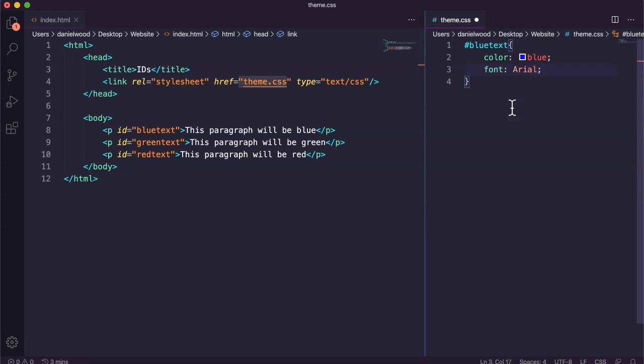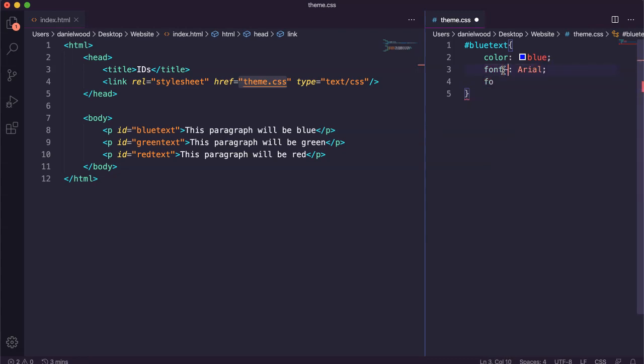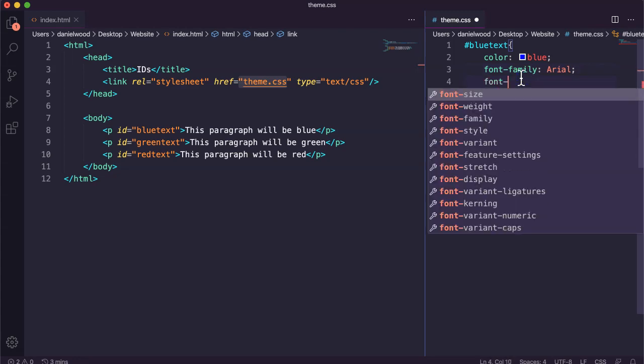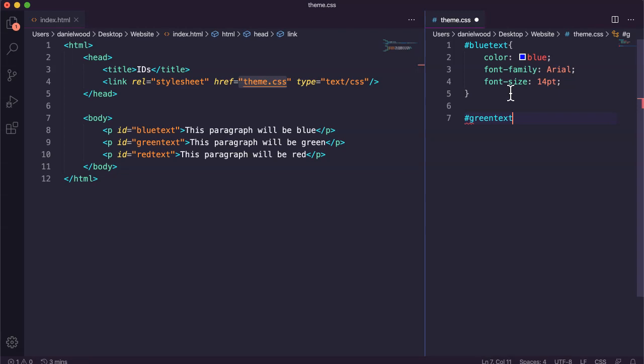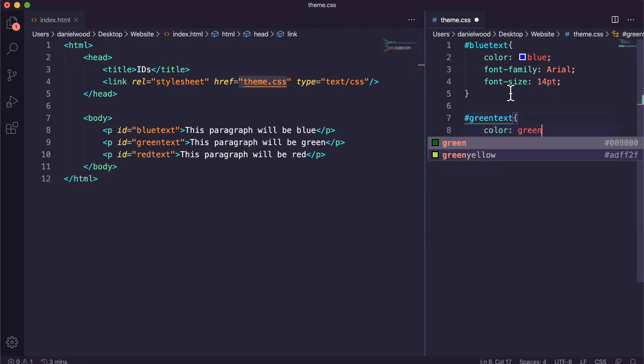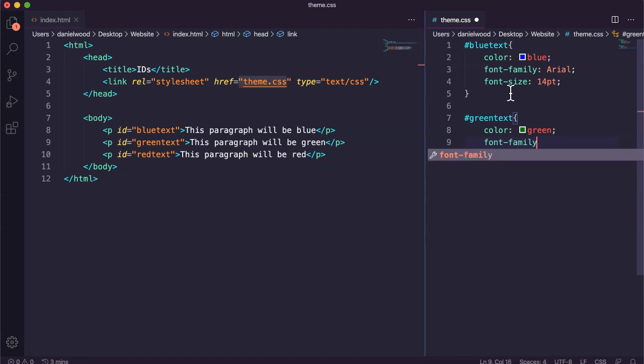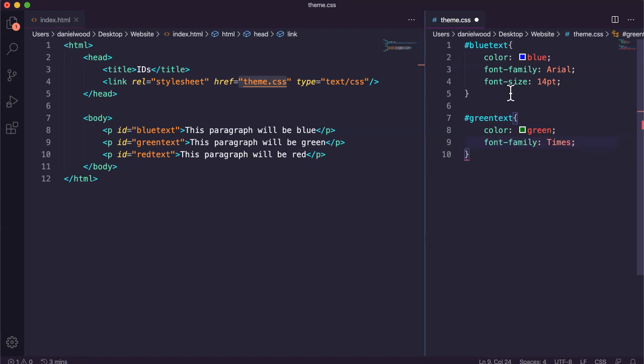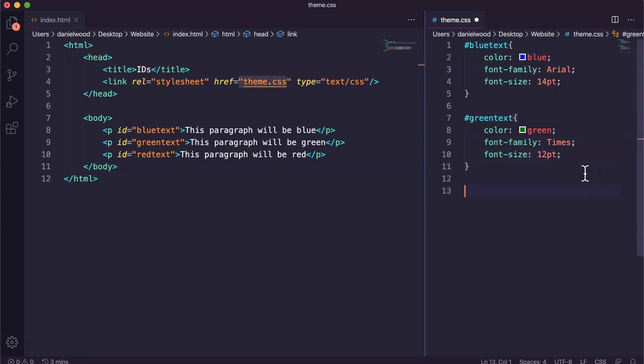So I'm going to say color blue, I might say font family Arial. For font size as well we might do font size 14 point. Okay, then we can make an id called green text and this one's going to be green.